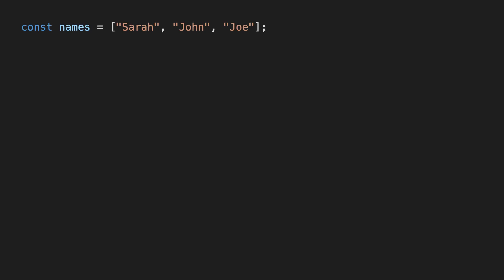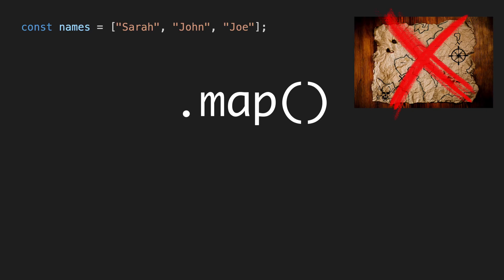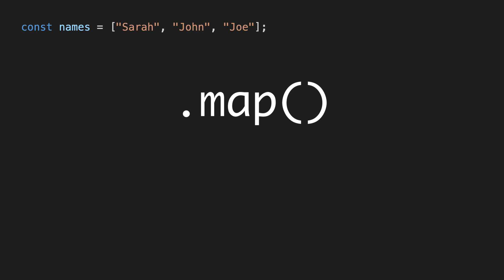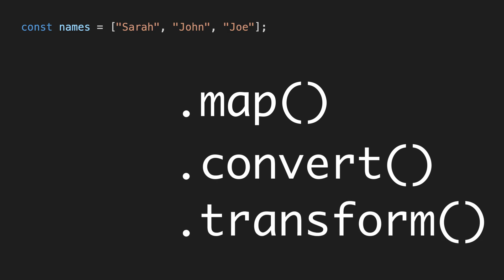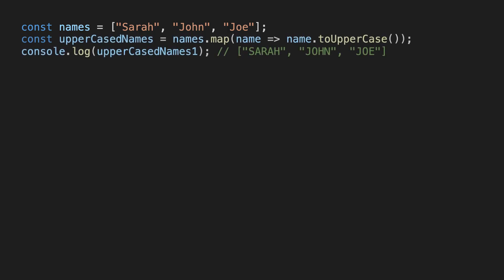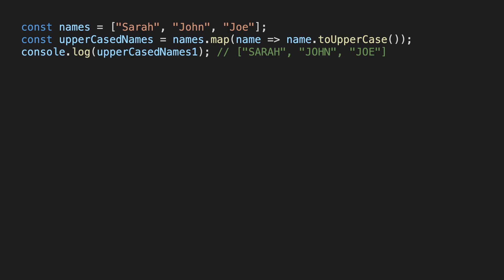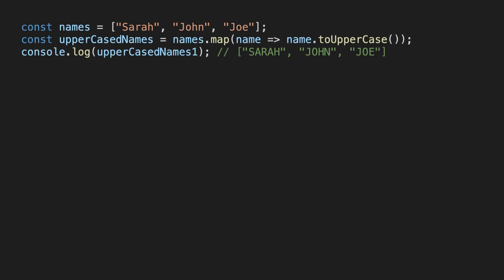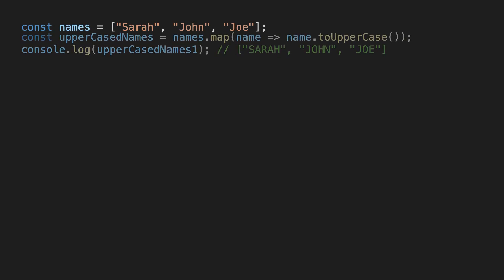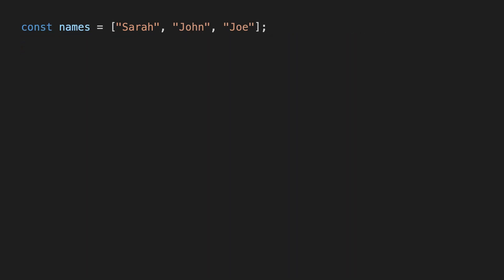Let's take a look at the map function next. The name map confused me quite a bit when I first learned about it. I think a much better name would be convert or transform, since usually we use it to transform each value in an array. For example, we could use map to transform all the values in this array to uppercase. It's called map because you're mapping each element from the old array to a value in the new array. To understand how this works, let's see how we can implement map ourselves. As before, we start by looping over all the elements.